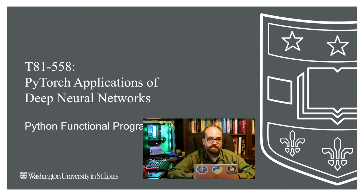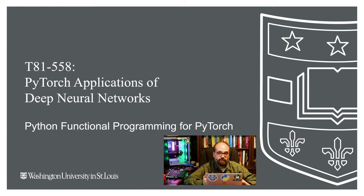Hi, welcome to Applications of Deep Neural Networks for PyTorch with Washington University. In this part we're going to take a look at functional programming within Python. We're gonna look at MapReduce and Lambda functions.